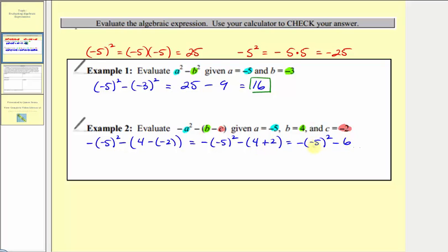Now simplifying the exponents: negative five squared equals negative five times negative five, which equals positive 25. But we have the negative sign in front, so this simplifies to negative 25 minus six, and finally negative 25 minus six equals negative 31.